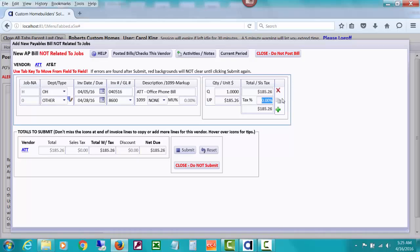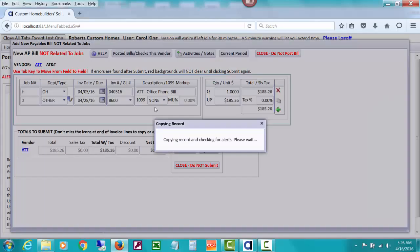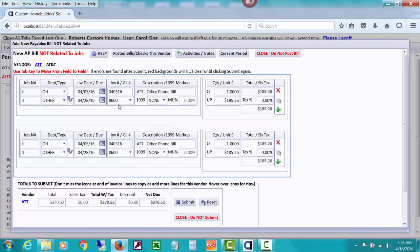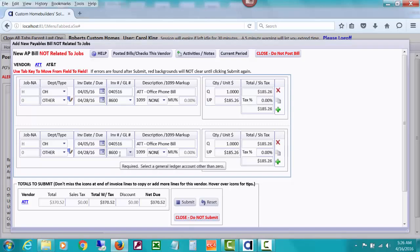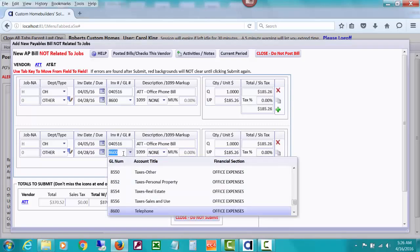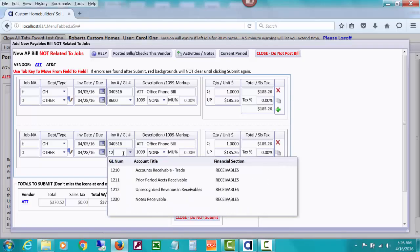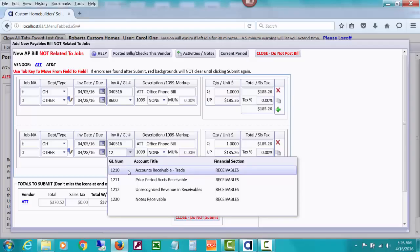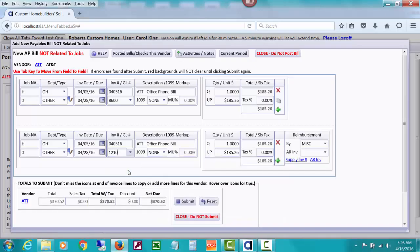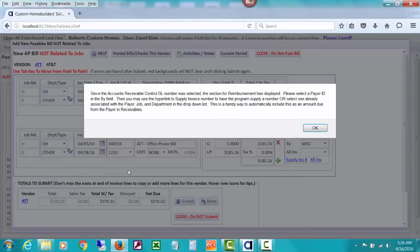We need to get the total to pay AT&T to be $230.26. I'm going to copy this line so I can get the same invoice dates and due dates. But in this case, I'm going to select the GL number for our control accounts receivable account.